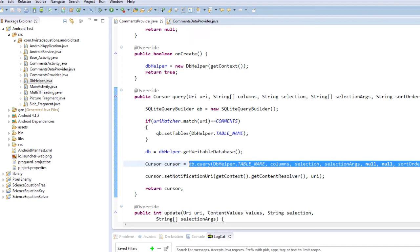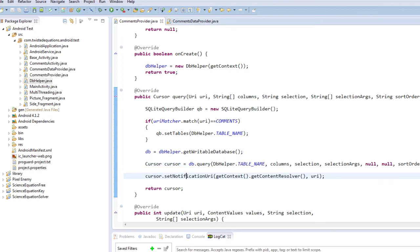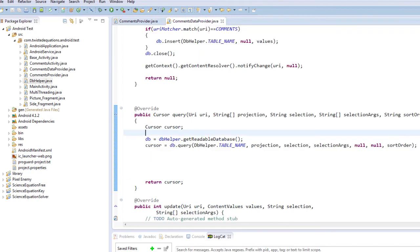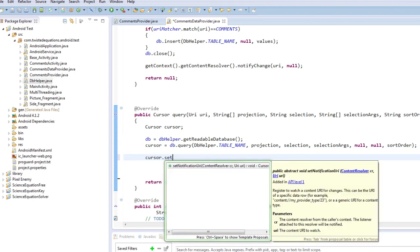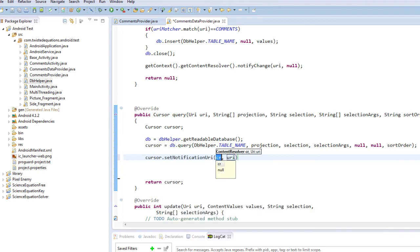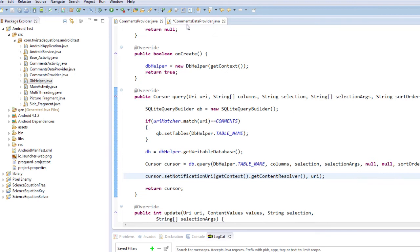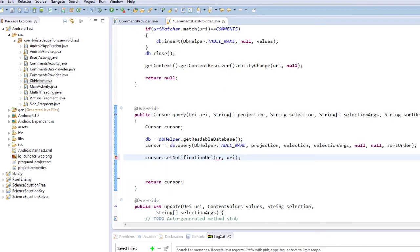And then the last thing we need to do is we just need to set this up here. So cursor.setNotificationUri, ContentResolver, I believe we put in null for that one. getContext.getContentResolver.